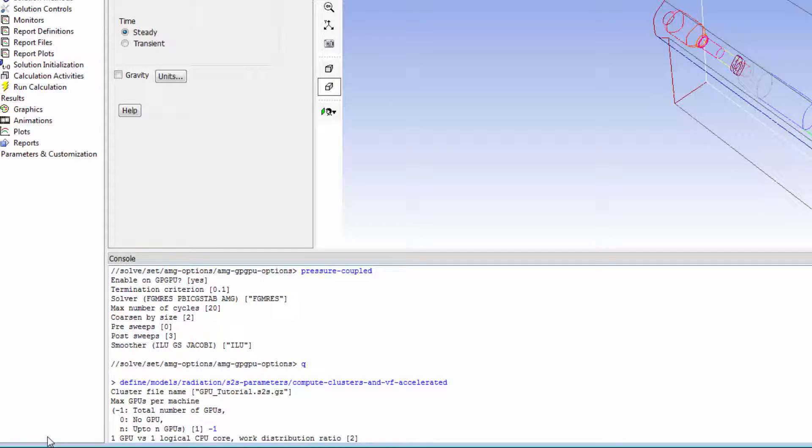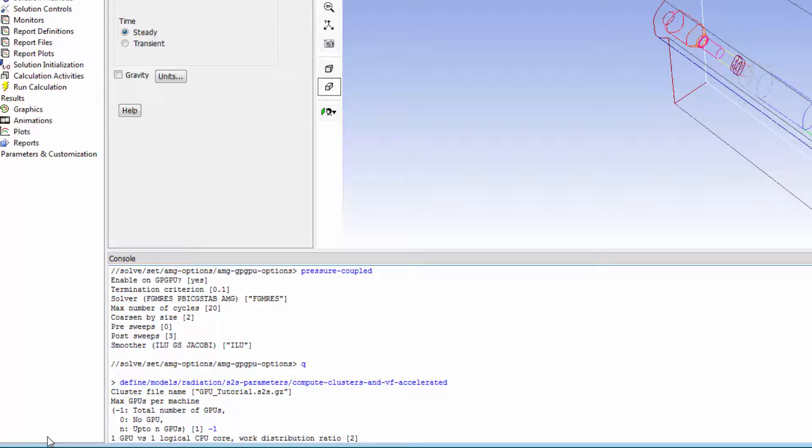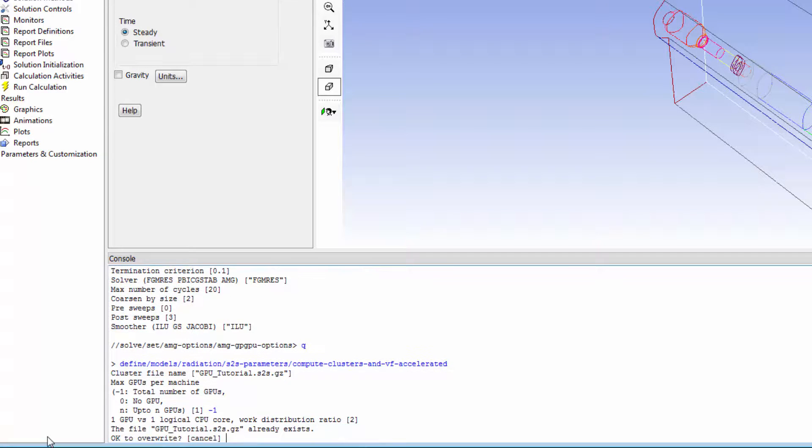You can set the work distribution ratio. This will divide the work between the GPU and the CPU. A high number will use the GPU more. This depends on the relative speed of your CPU and GPU. I'll accept the default. And this file already exists, so I will say it is OK to overwrite.